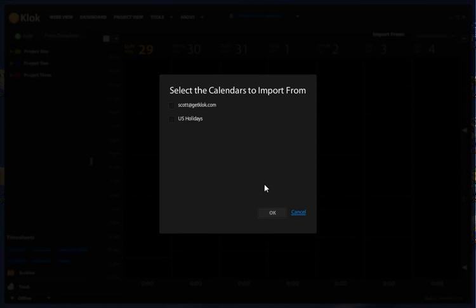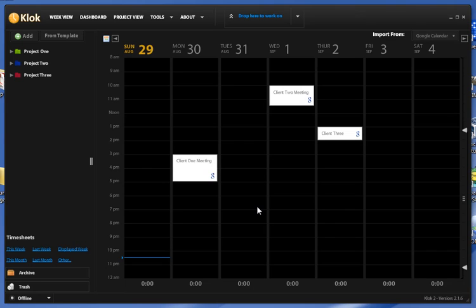What you should see here is if it makes a successful connection, you will be presented with the calendars that you have access to. So I'm just going to select my calendar here and I'm going to click OK.